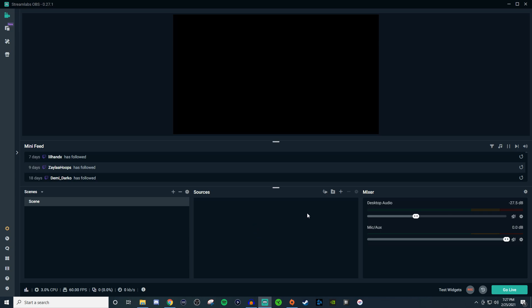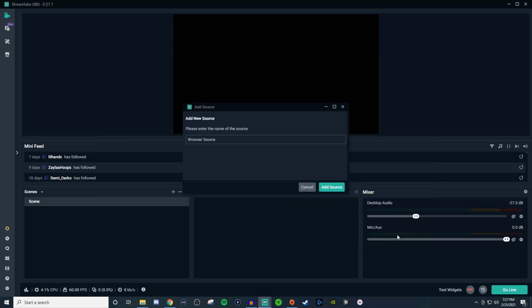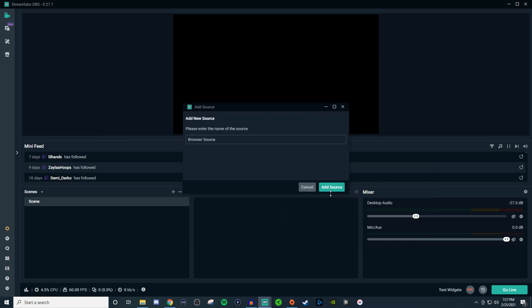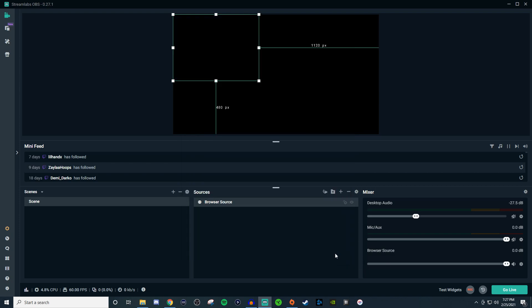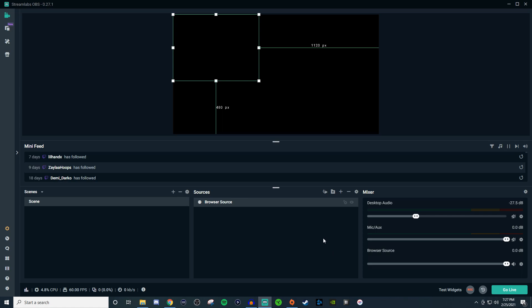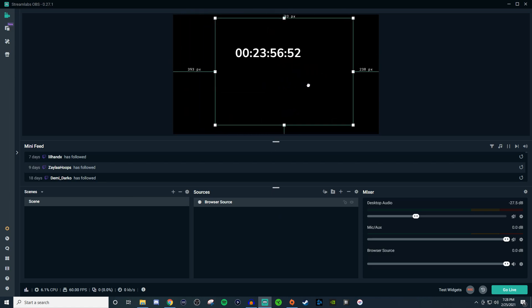What we're going to want to do is create a browser source. Once we have the browser source, we're just going to paste that in there doing Ctrl+V. And then we should have our timer. So there's our timer going. You can obviously increase the size of the timer, reposition it wherever you want, and you're all good to go.